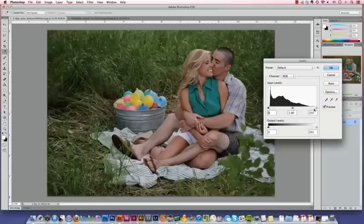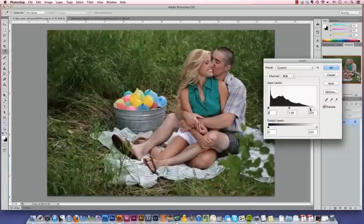So we're going to move the far right arrow that controls our lights, our whites, to about where the graph starts here on the right-hand side.